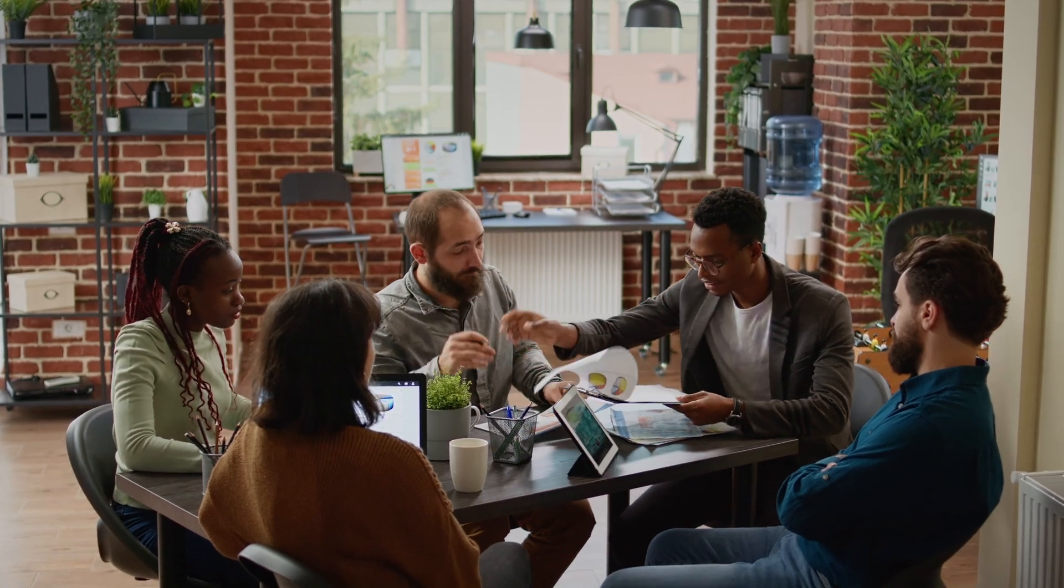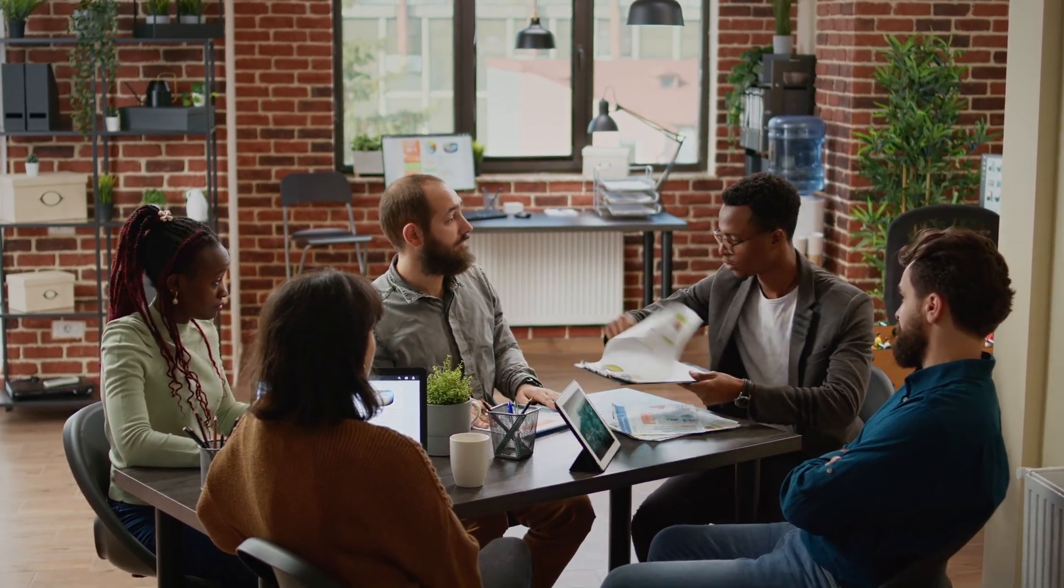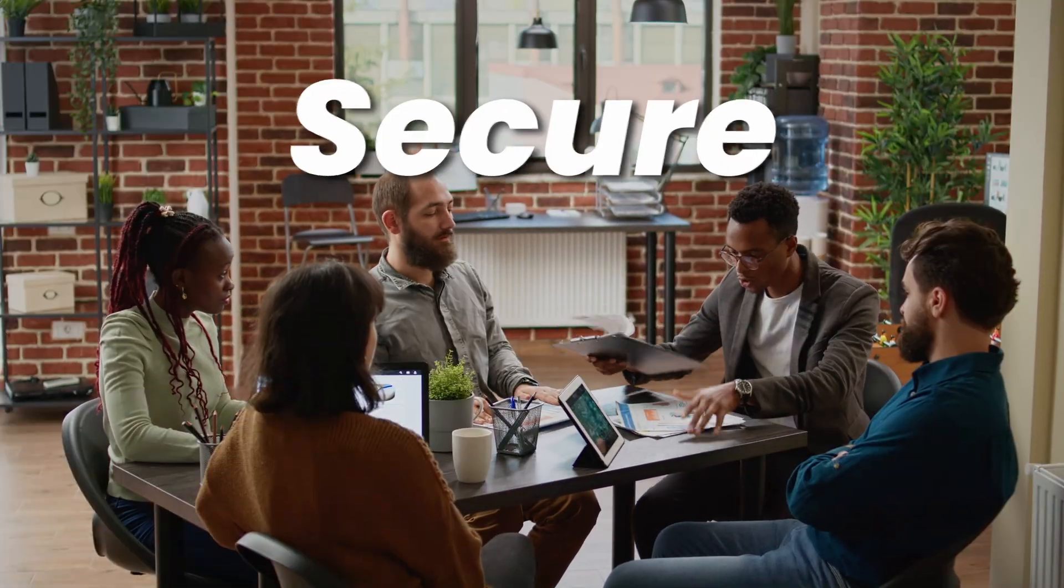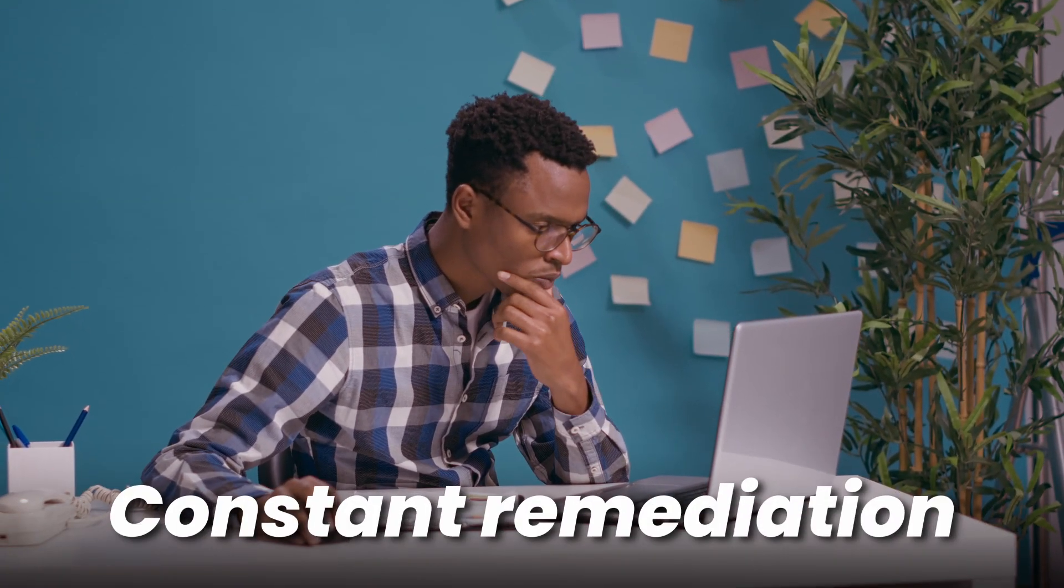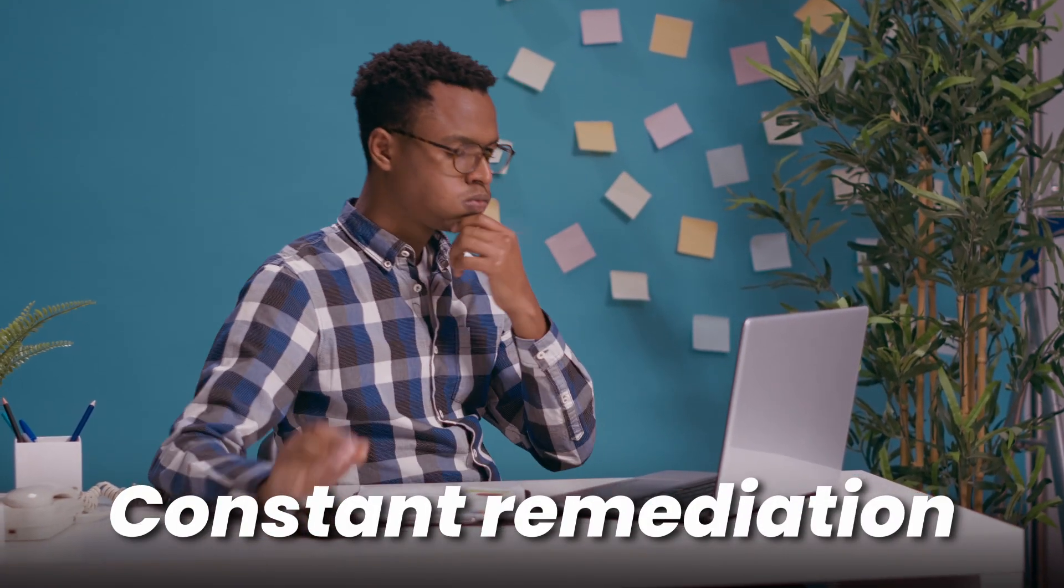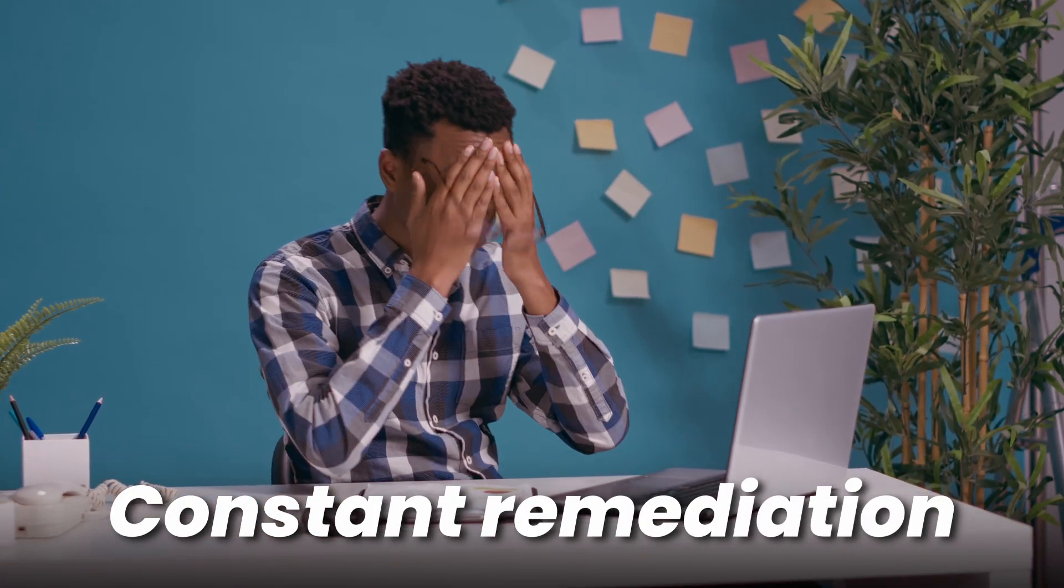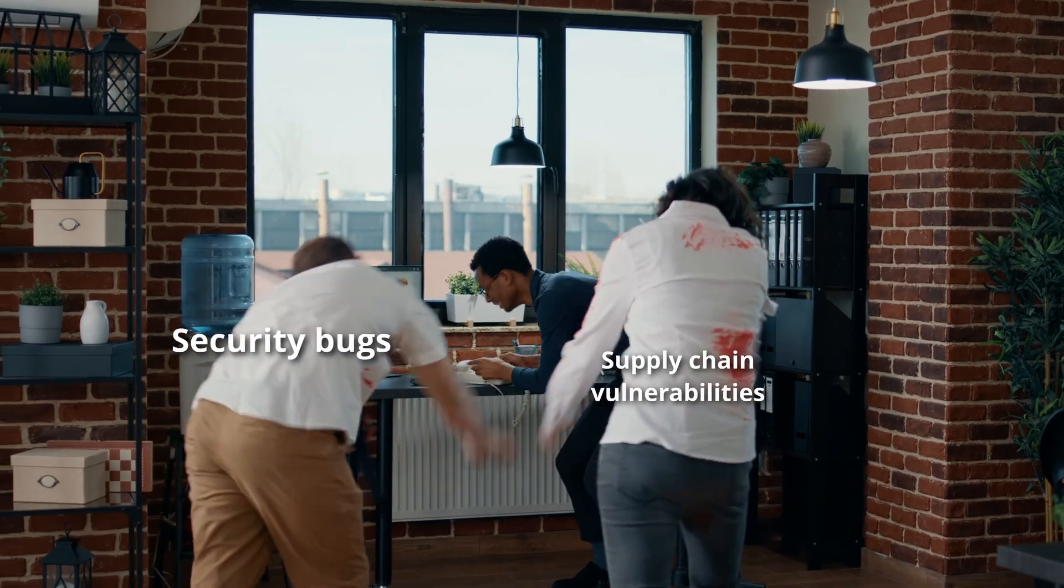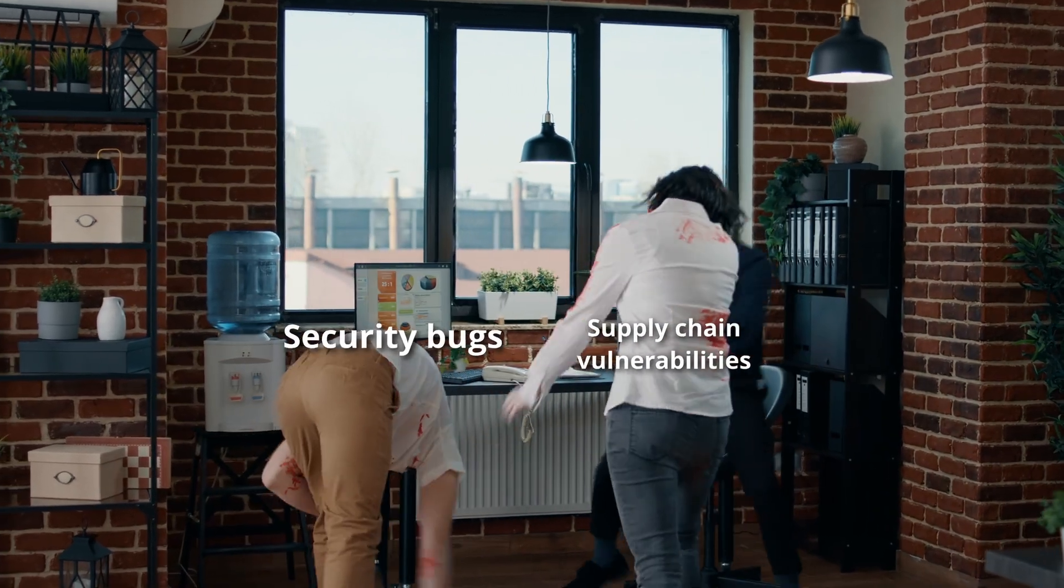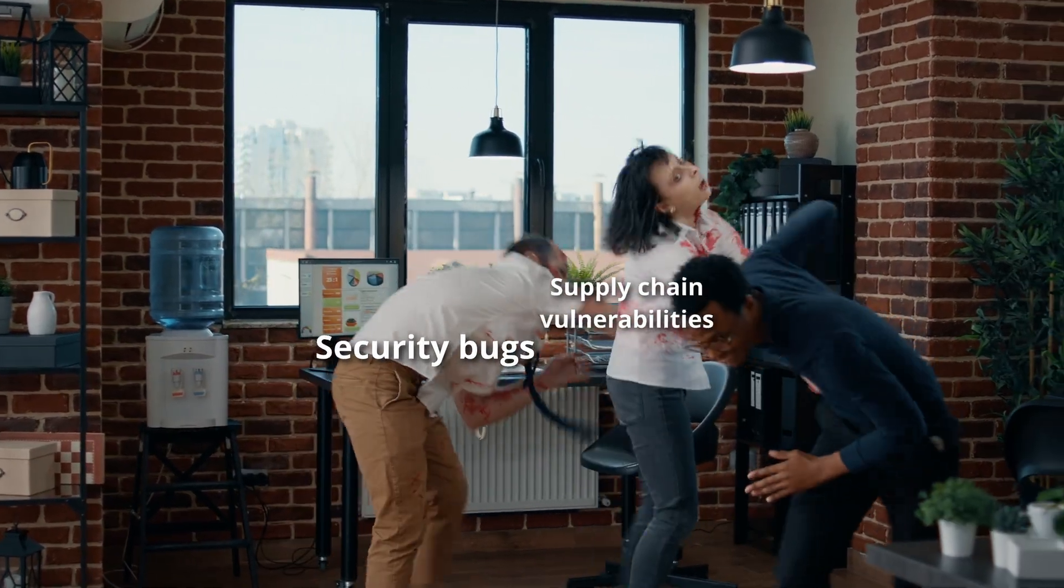If there's one thing your team of developers is missing, it's secure coding knowledge. Not only are they losing productivity by constantly having to remediate vulnerabilities, but insecure code can make your entire infrastructure unstable.